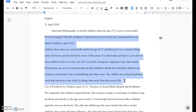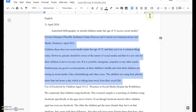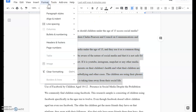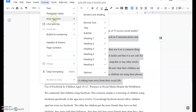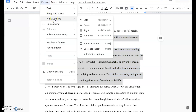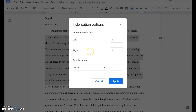You just highlight the text that you want indented and then you go to the Format tab. From Format you go to Align and Indent, and then you go all the way down to the bottom where it says Indentation Options.